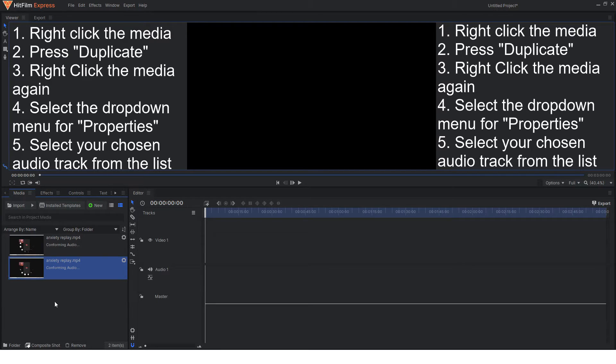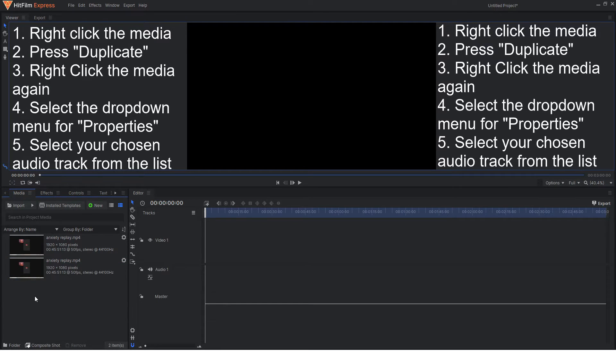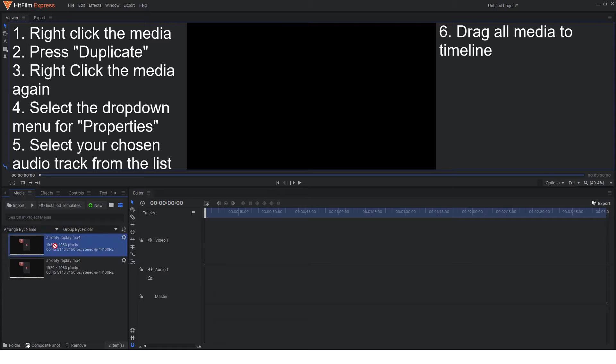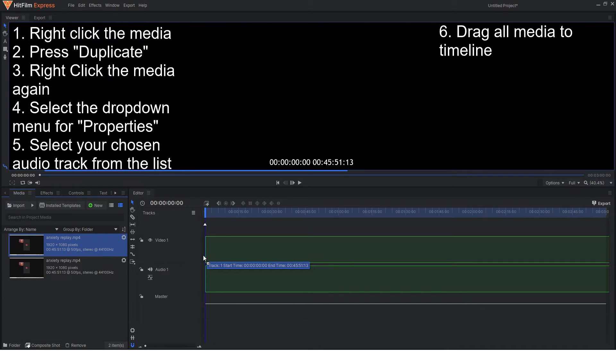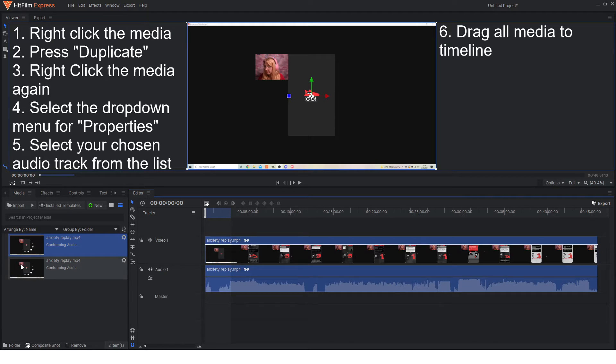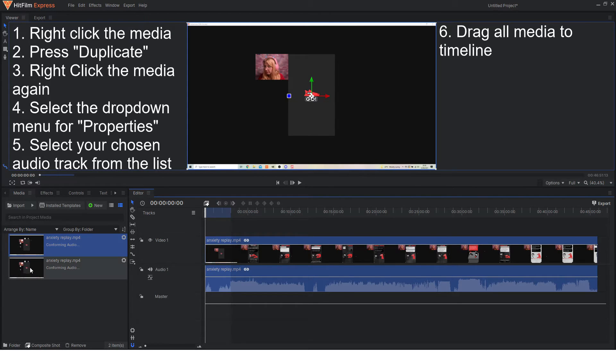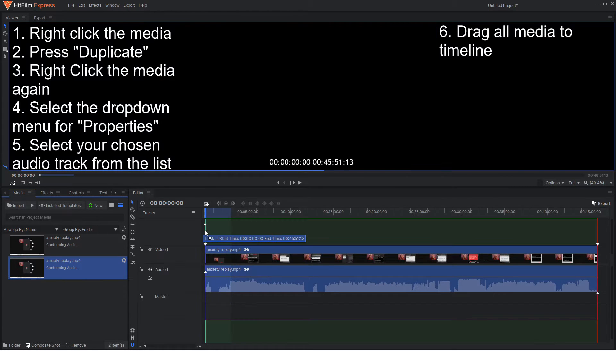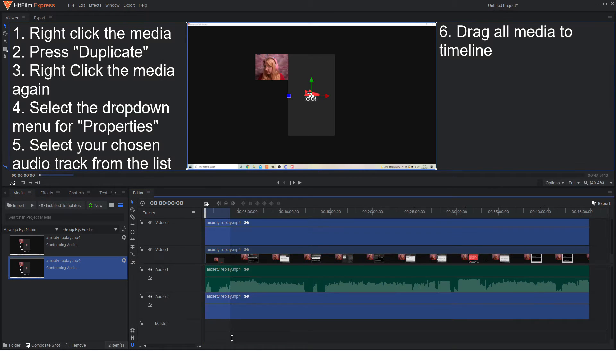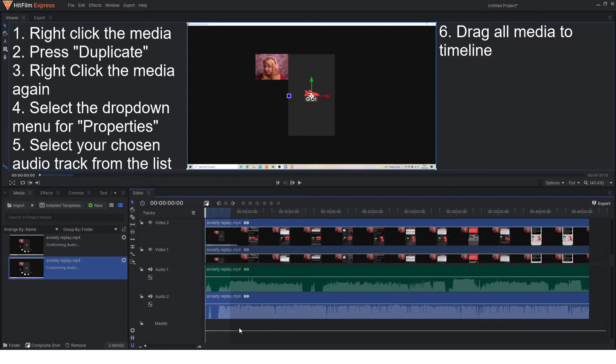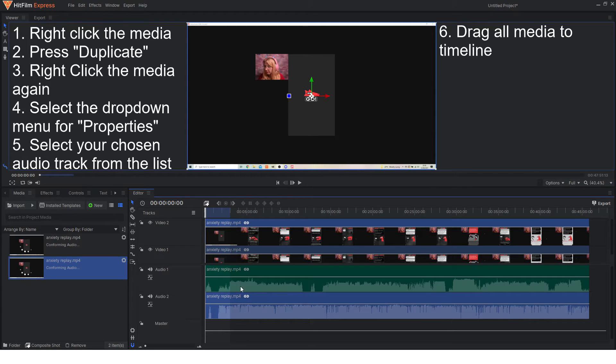Now once it's finished conforming there we go both finally done and what you're going to do is just drag these both on like normal. The first one you can change the names to make it less confusing but I'm lazy and as you can see the audio tracks are different.